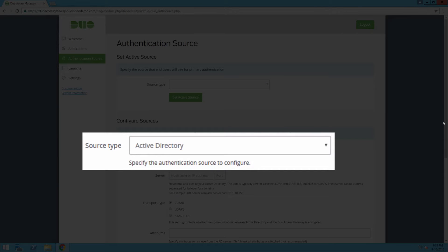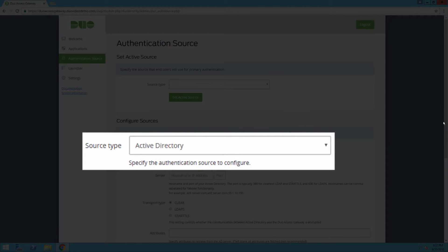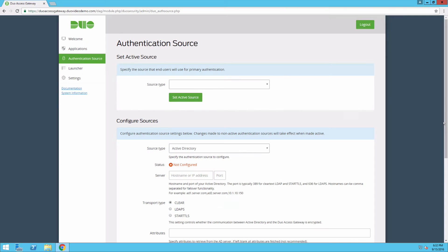Note that DAG also supports Open LDAP, SAML IDP, Google OpenID Connect, and Microsoft Azure OpenID Connect as authentication sources.